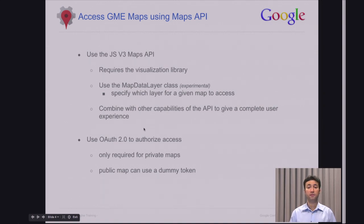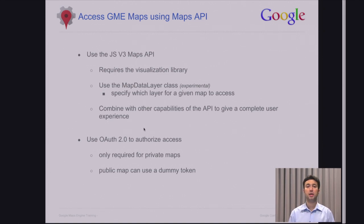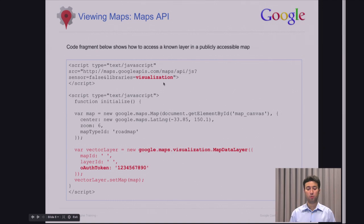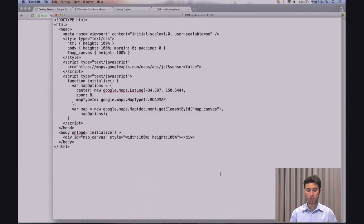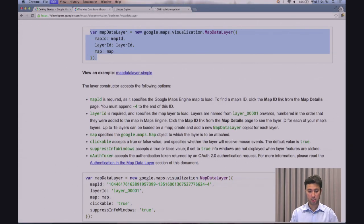Once you're done with all this, you can add additional div tags to incorporate other elements as part of your web application. But in this module, in the interest of time, I'm going to focus on embedding a map and including one layer from a published Maps Engine map as an overlay. So let's go back to the text editor. The first thing we want to do is include the visualization library and copy these few lines.